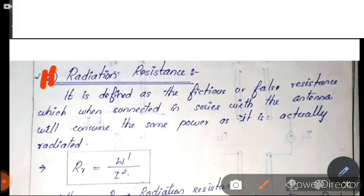Radiation resistance is defined as the fictitious or false resistance which, when connected in series with the antenna, will consume the same power as it is actually radiated.